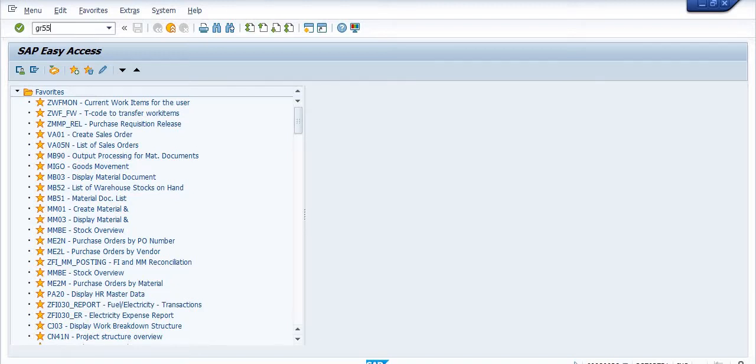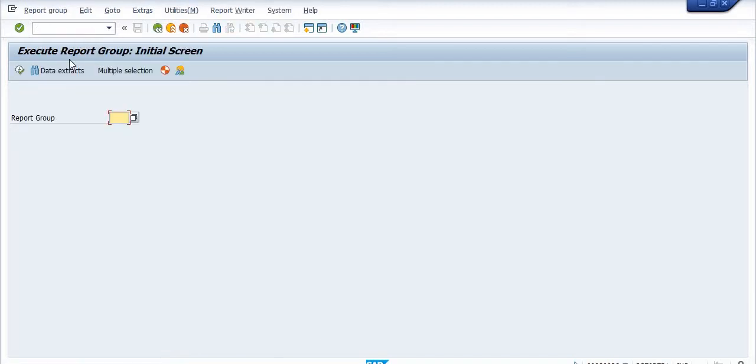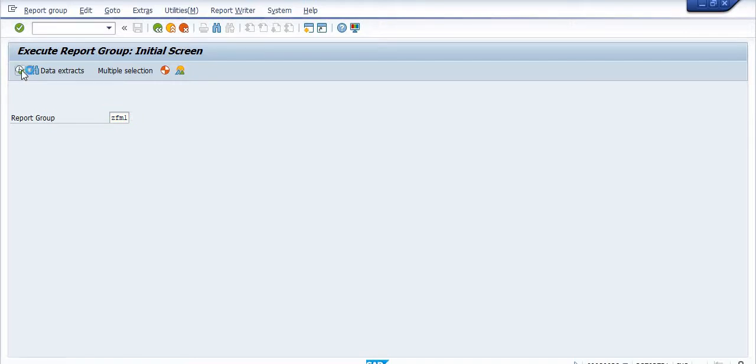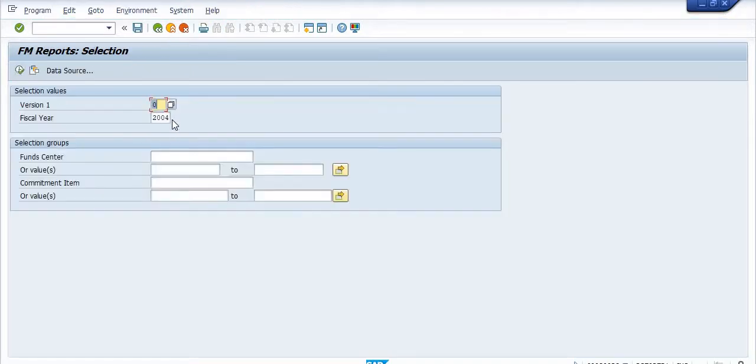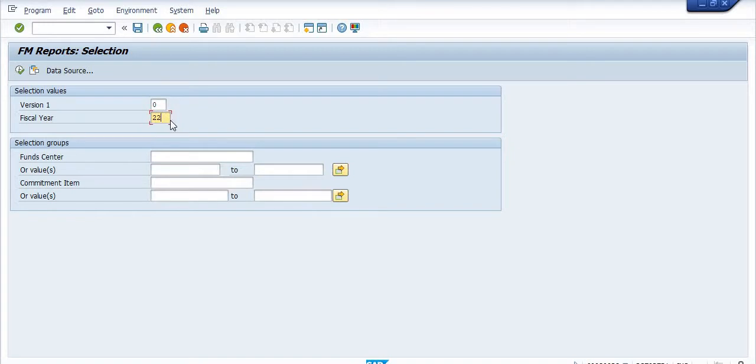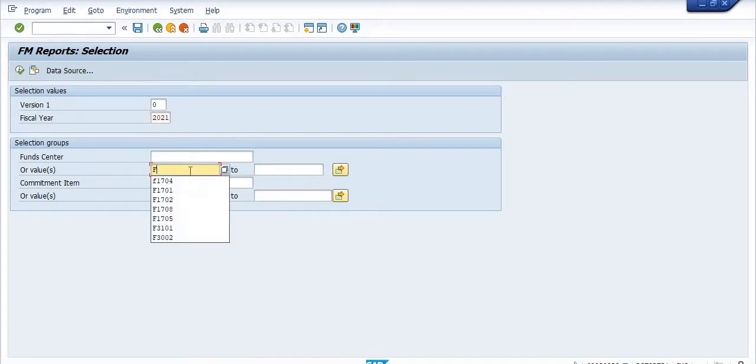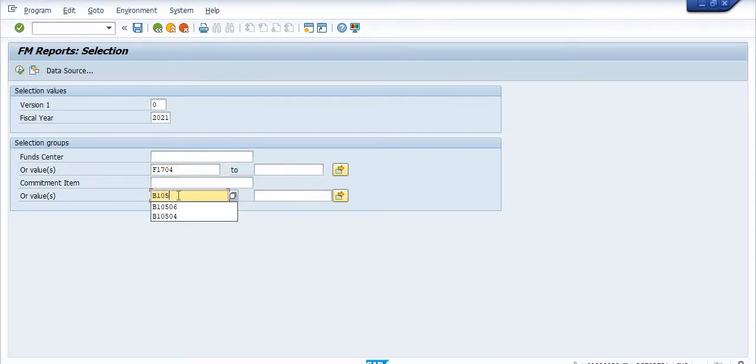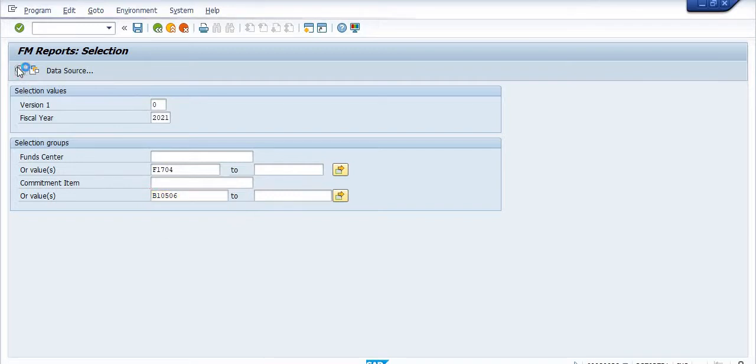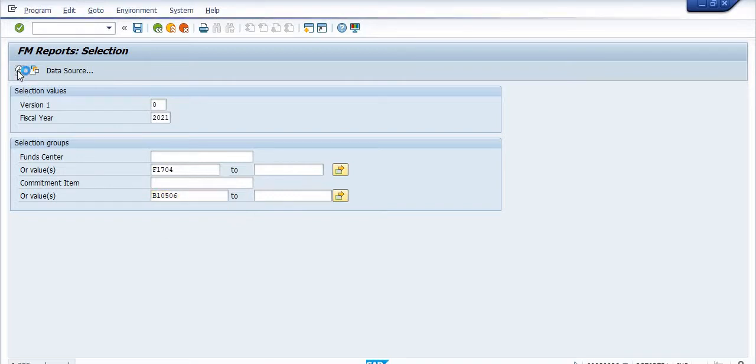ZR55, click on this report group ZFM1. In the version, you have to choose zero when checking the financial year 2021. Commitment item is B10506. Just execute the budget.